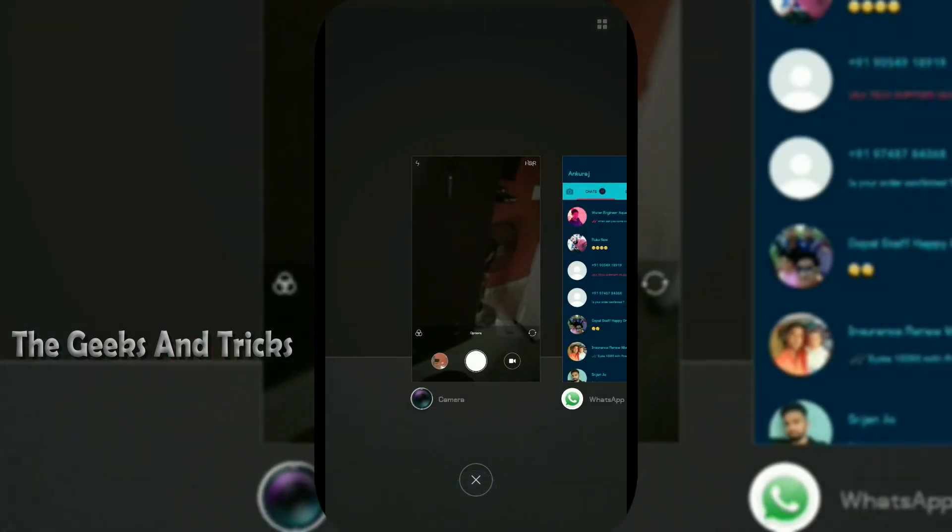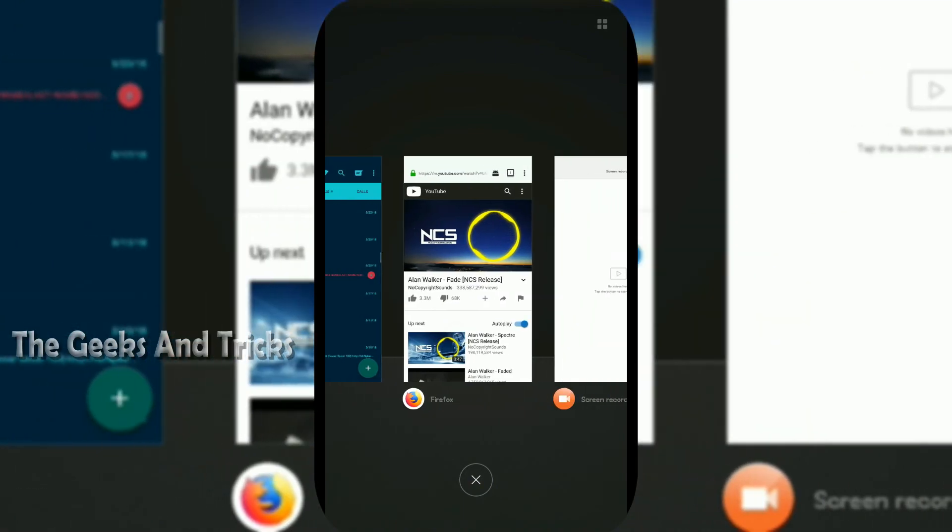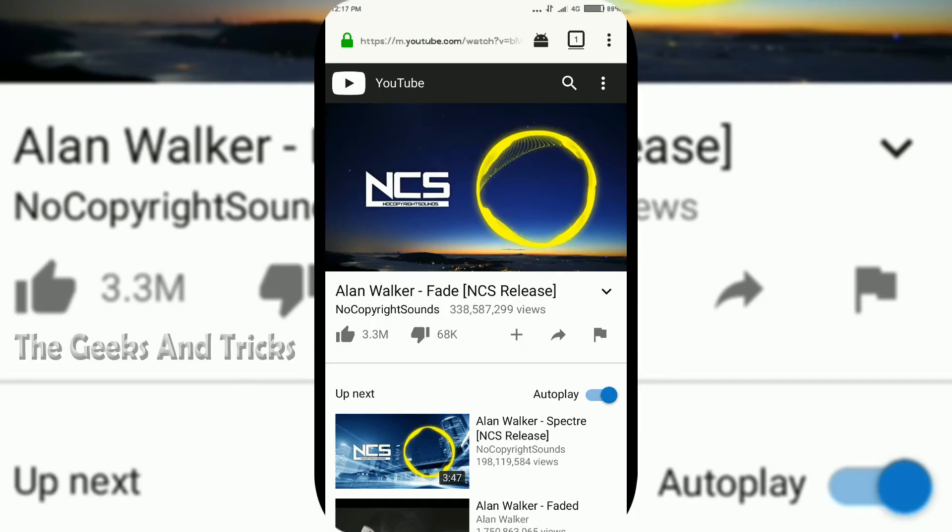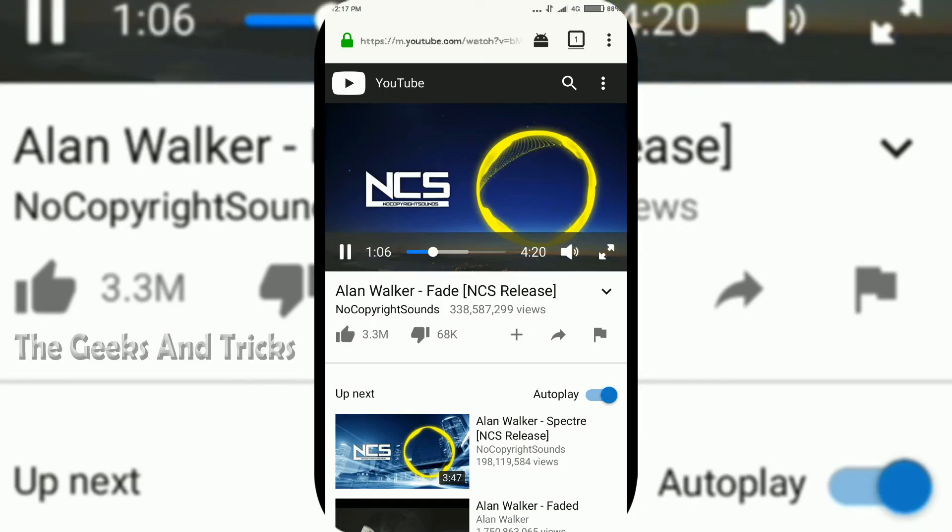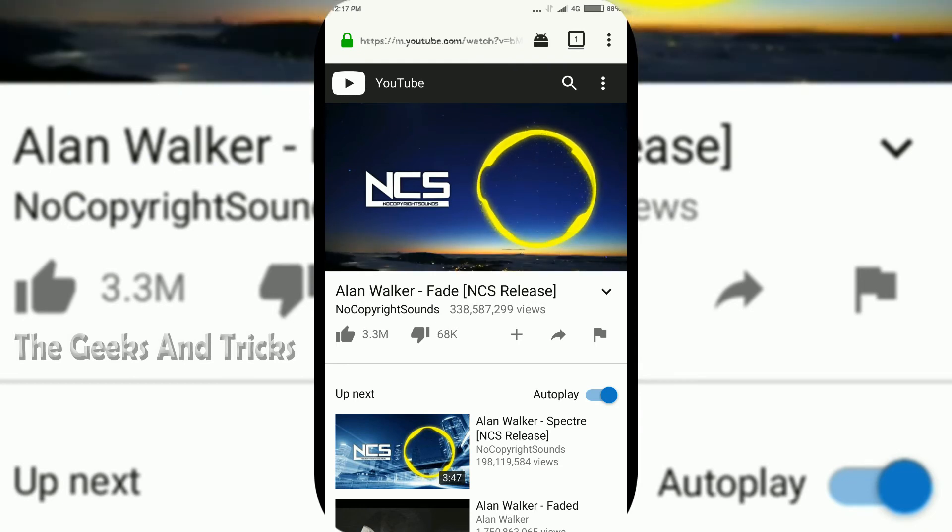Back to this browser and the song is still playing as you guys can see. Let me just pause it.